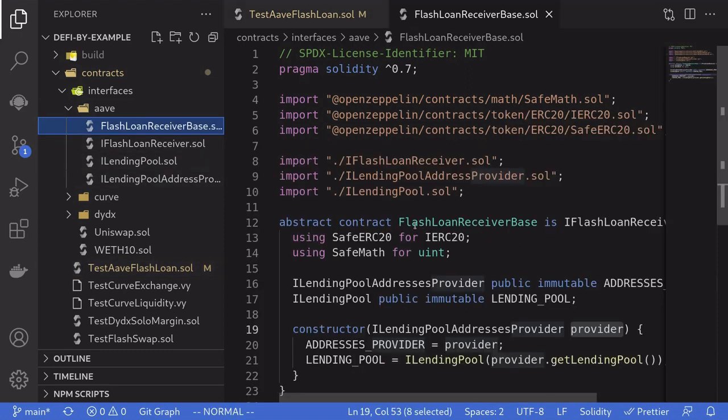Here is the code for the flash loan receiver base that was copied over from GitHub. Now I had to make a slight changes to the code so that this code also compiles for Solidity 0.7. Other than that, the code is basically the same.